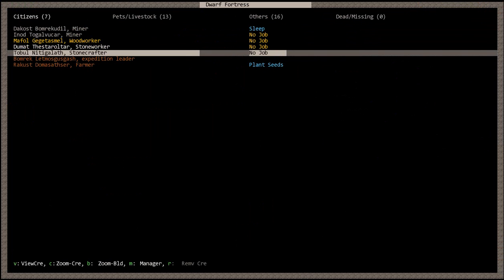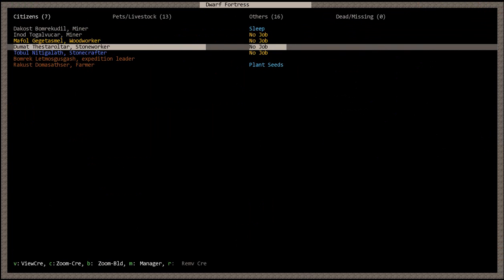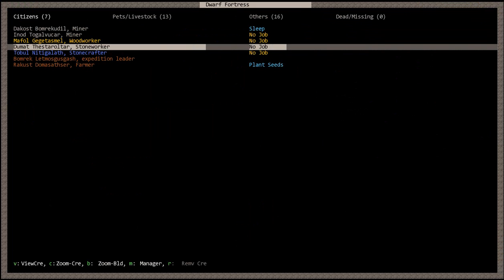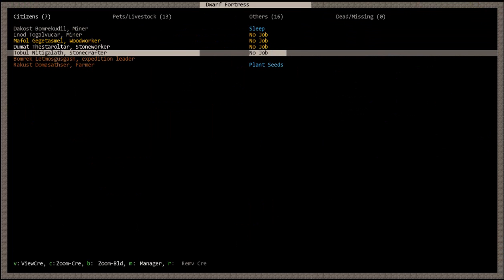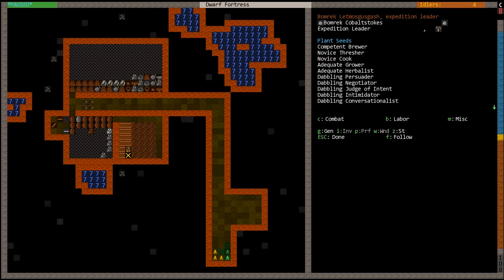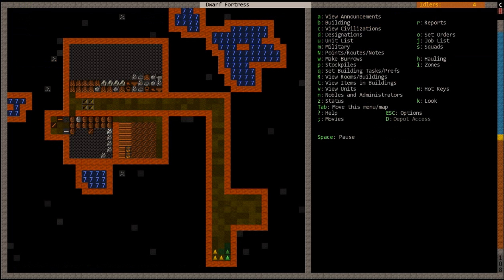The starting we chose gave us two miners, a woodworker who is also a woodcutter, a stoneworker, a mason, a craftsman, a leader. And I'm not sure what this leader is good at. He's a brewer.